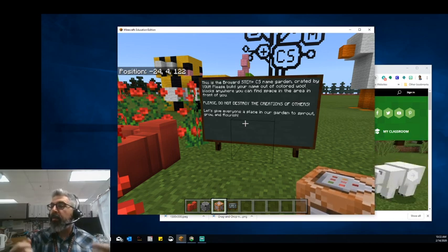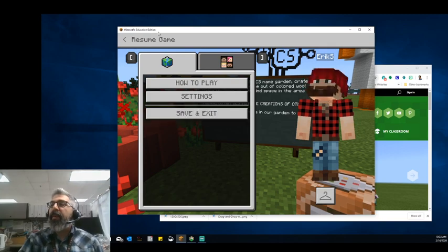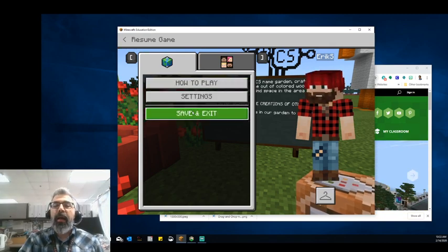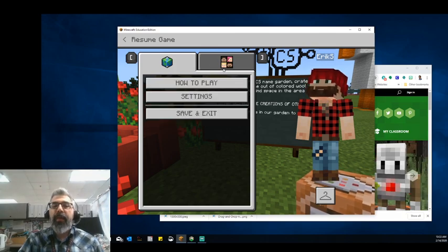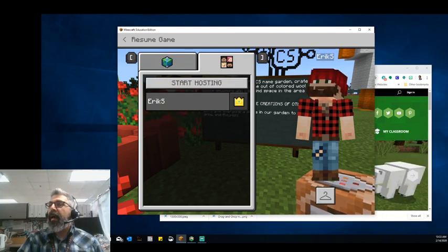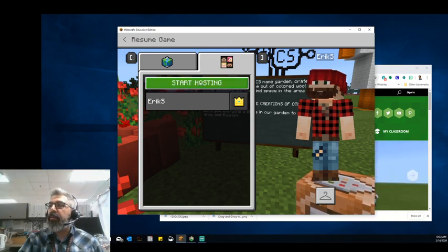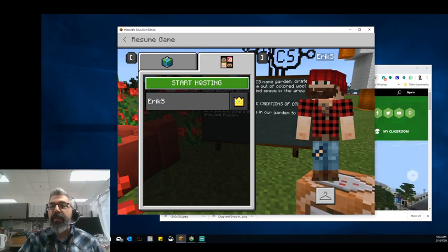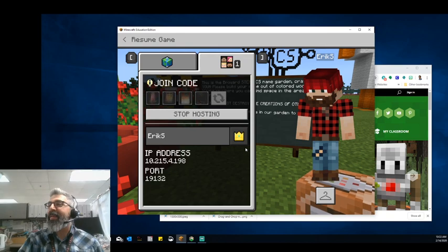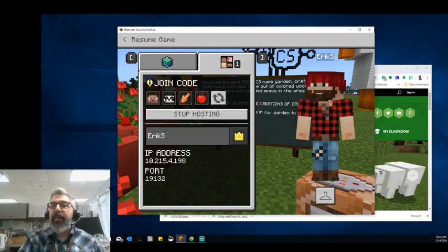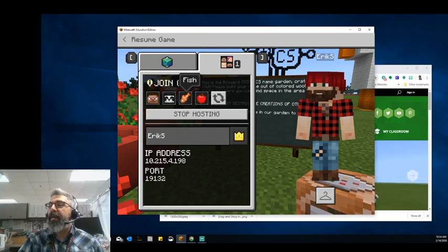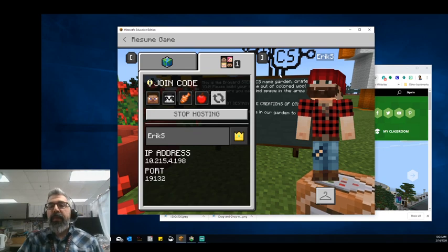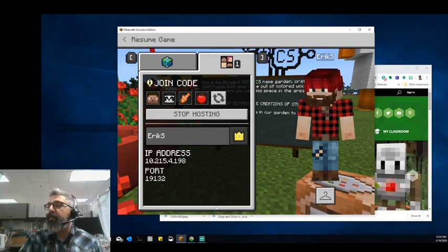Now, keep in mind that classroom mode is specifically designed for shared worlds. If students are working in independent worlds, classroom mode is not going to manage those individual spaces. Classroom mode specifically manages your shared world. So to do that, we're going to host a world. I'm going to hit escape on my keyboard and pull up that menu which gives us our how to play, settings, and save and exit options. You'll notice there's a tab at the top with a bunch of faces, and one of those buttons says to start hosting. So I'm going to host this world. The students are going to get a picture code to join in. In this case, it is Steve, Panda, Fish, and Apple.